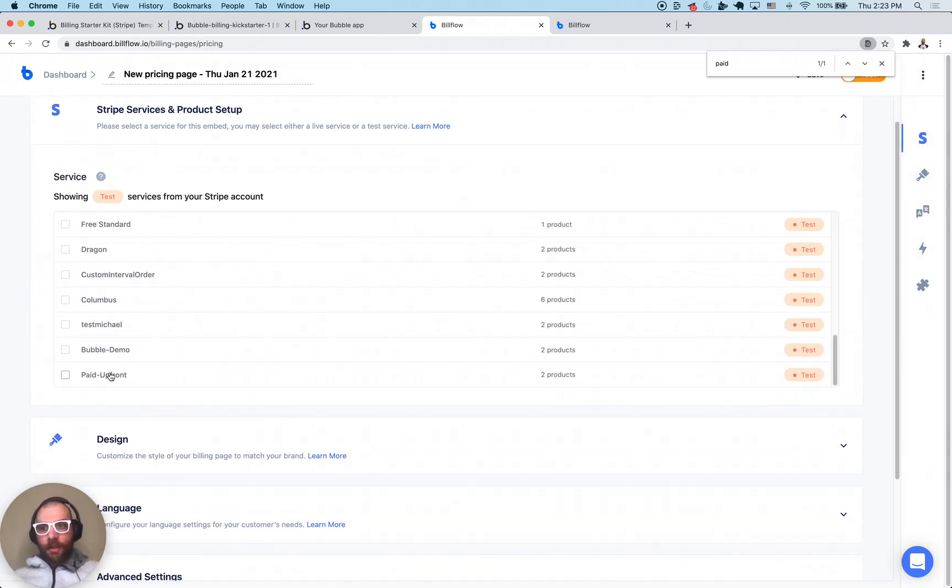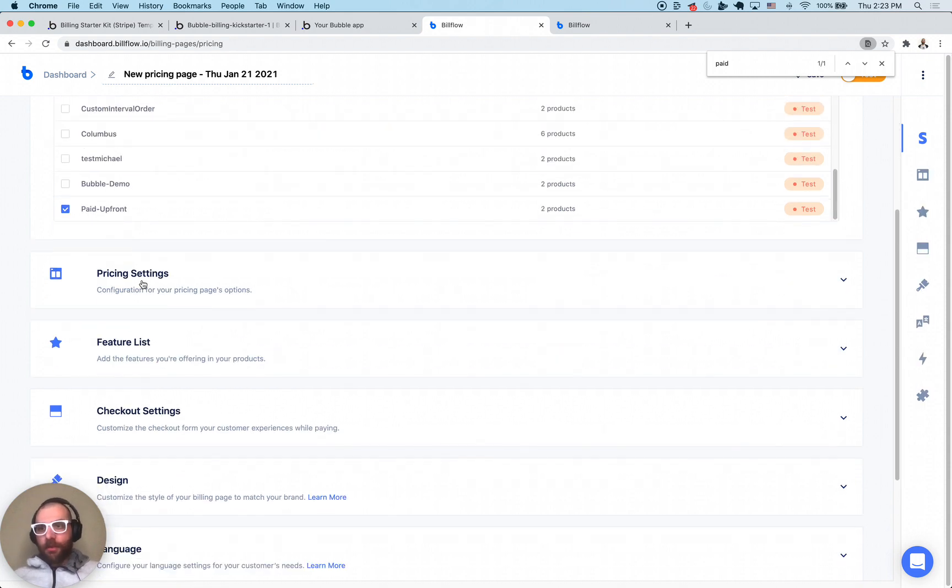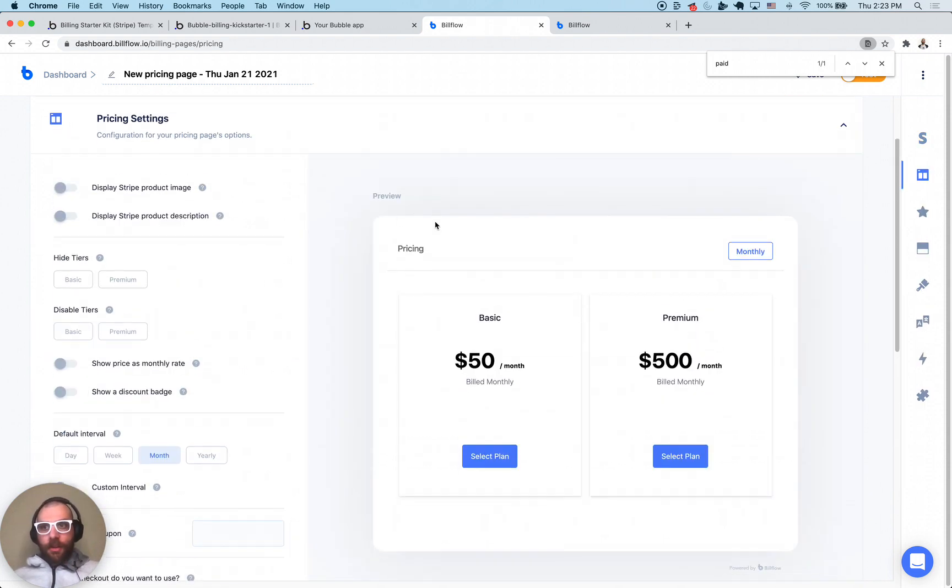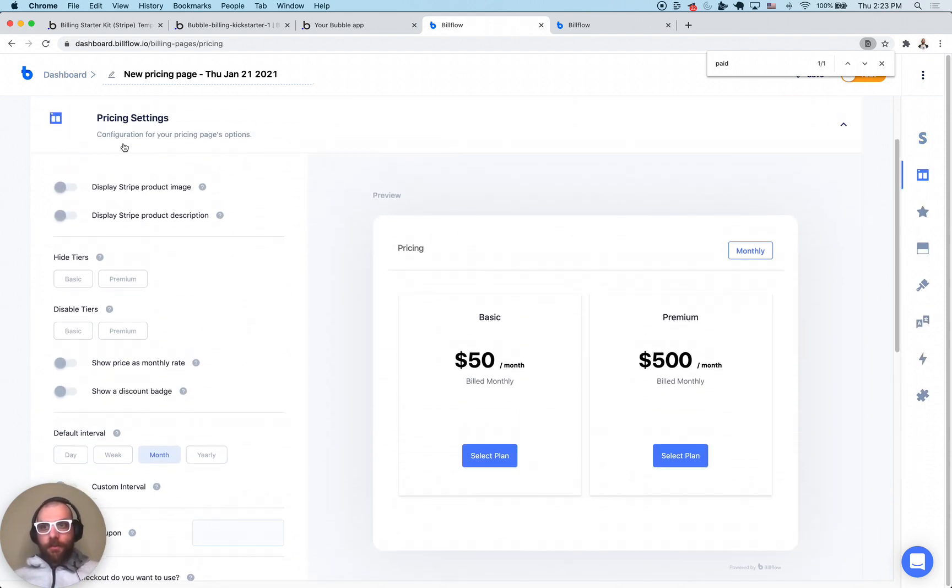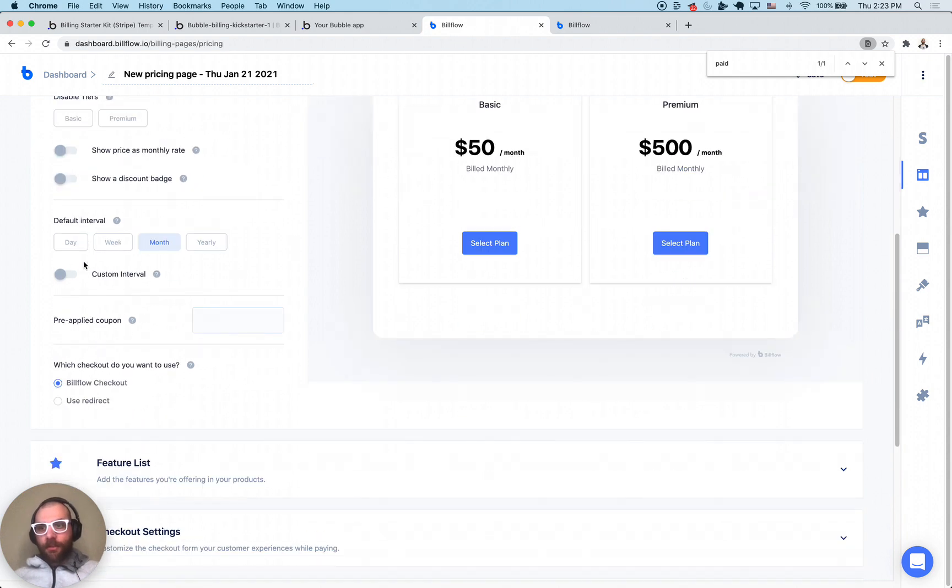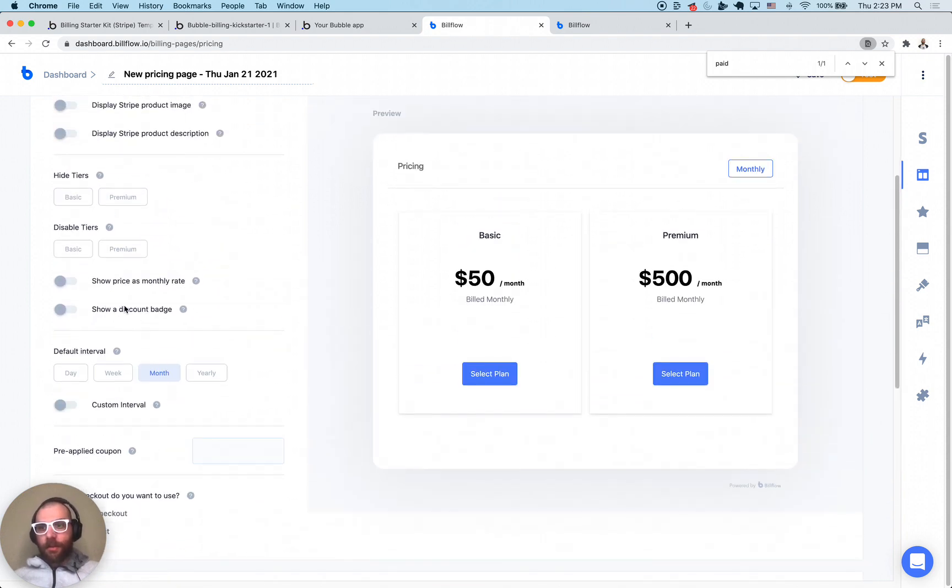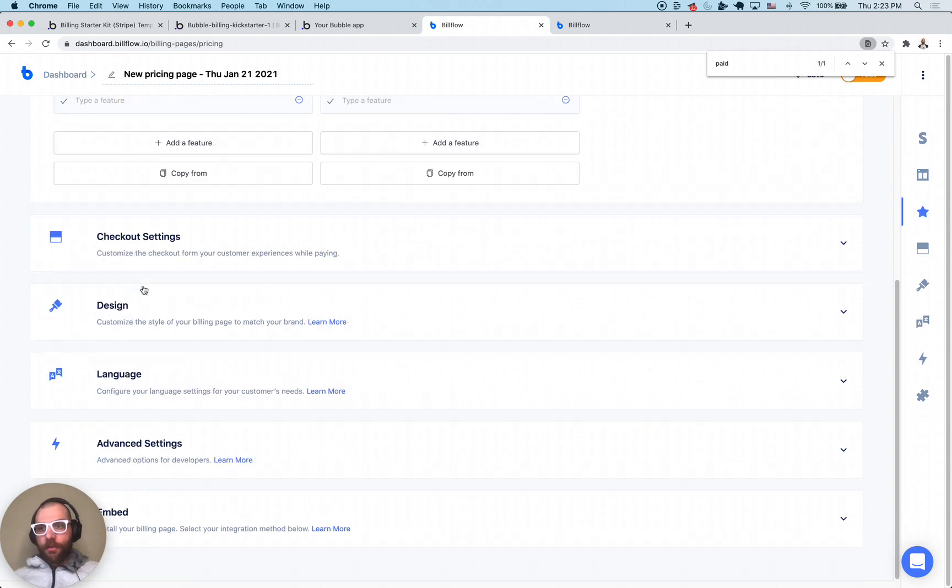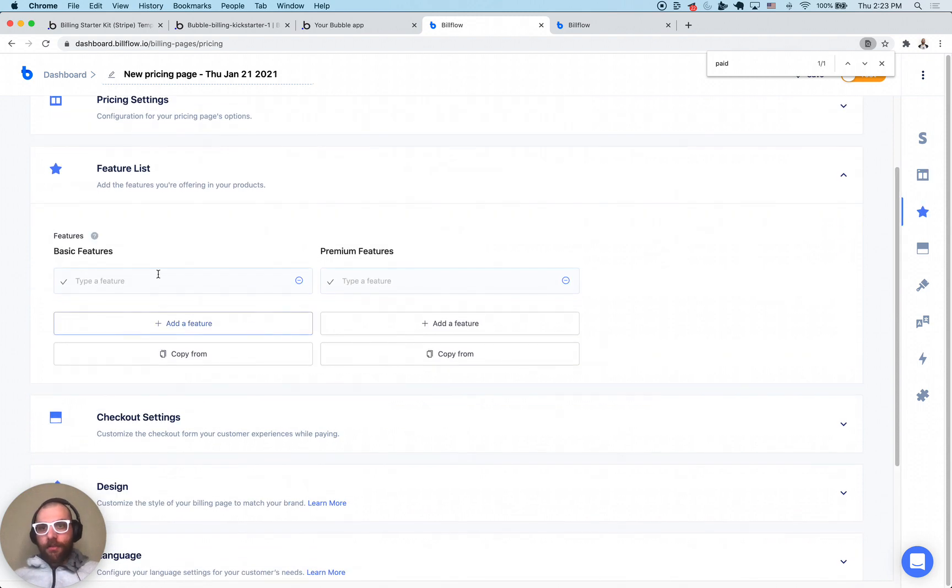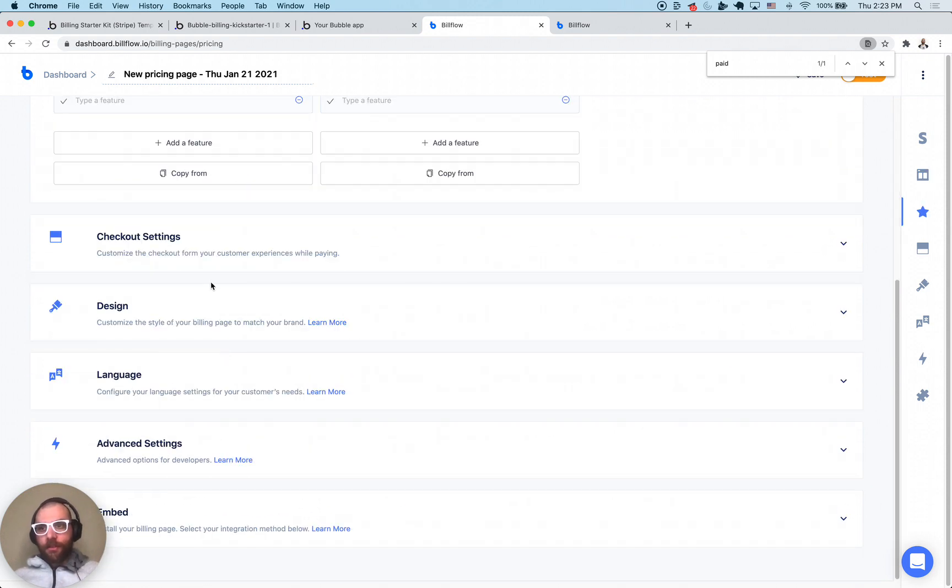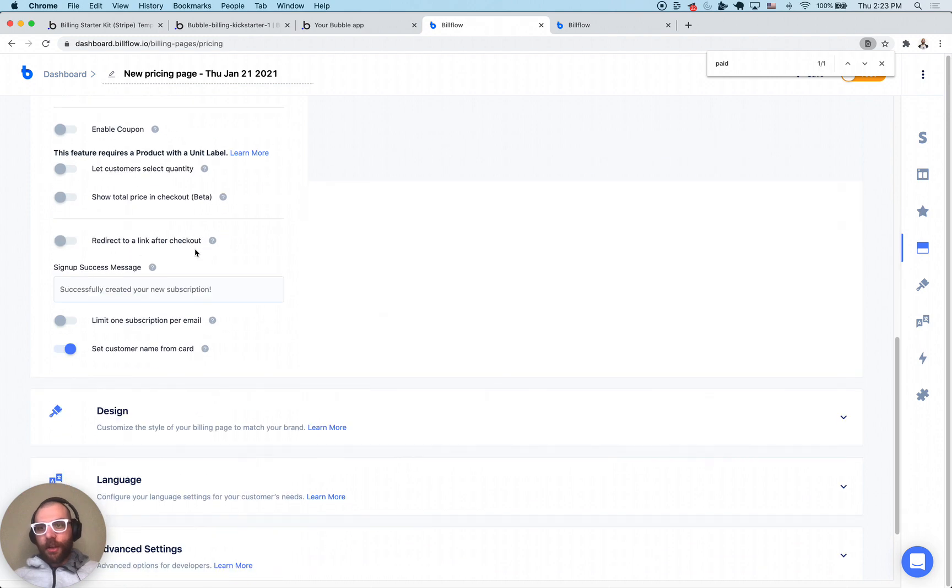You just create a pricing page, you would pick like paid upfront for example and you can see here what the pricing page would look like. You can actually configure it a little bit, you can add different intervals, you can even add some features if you want like feature lists, all that kind of good stuff, you can configure checkout.